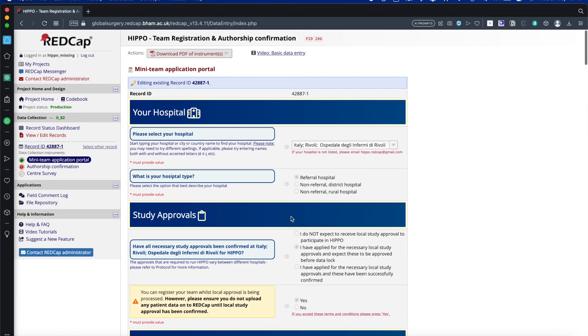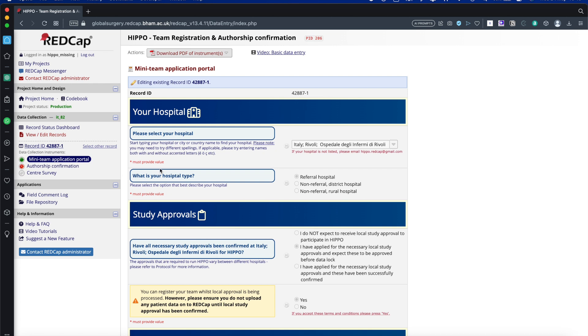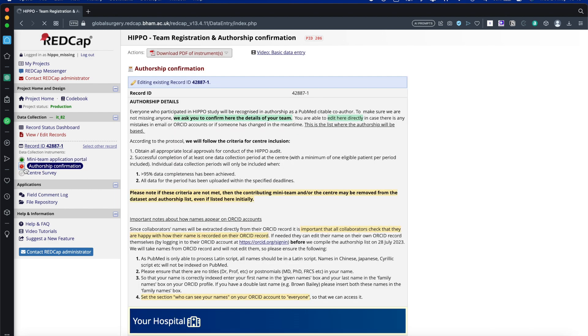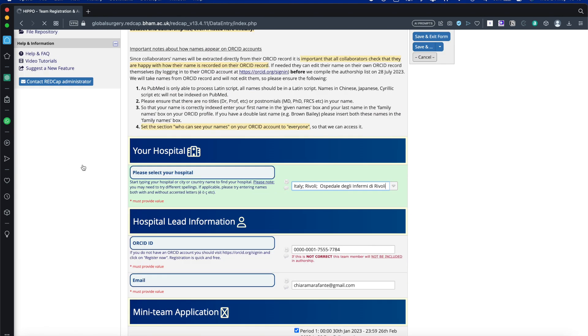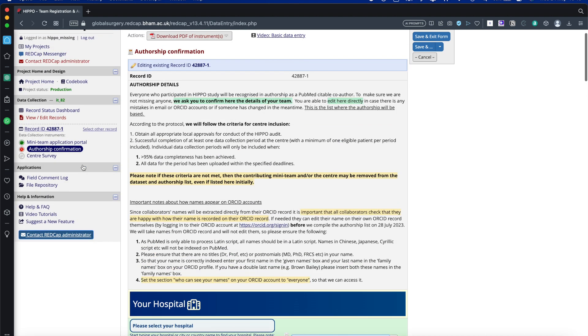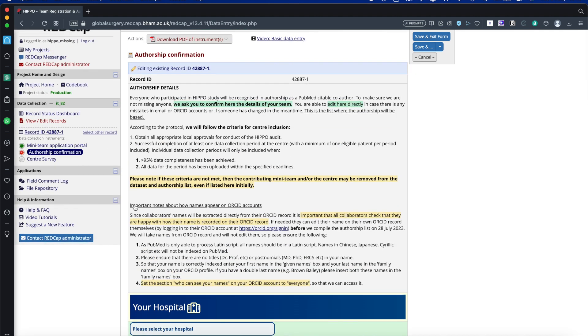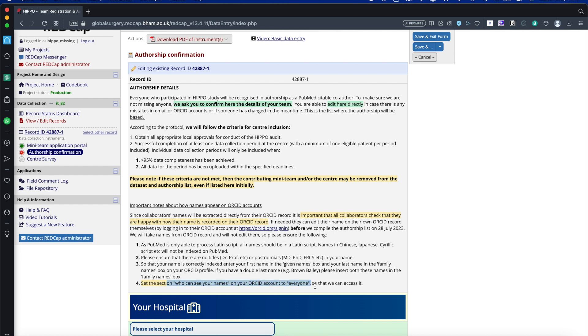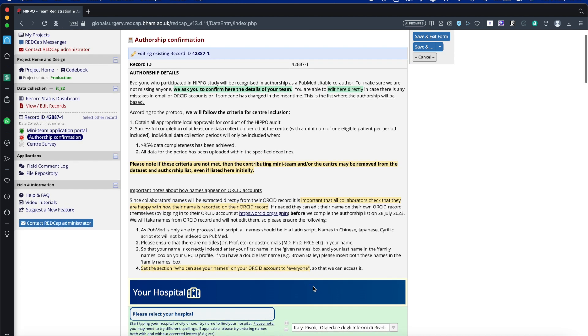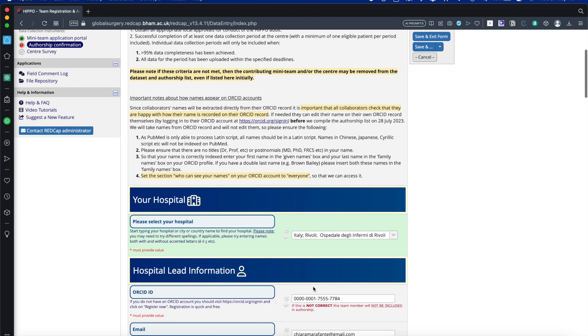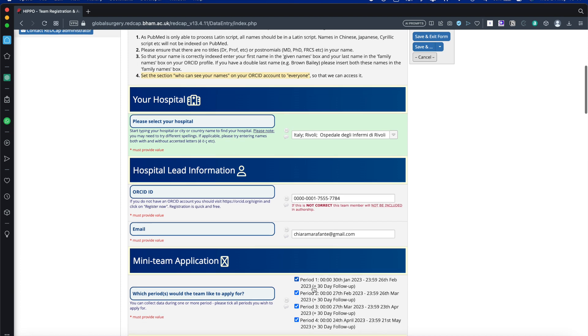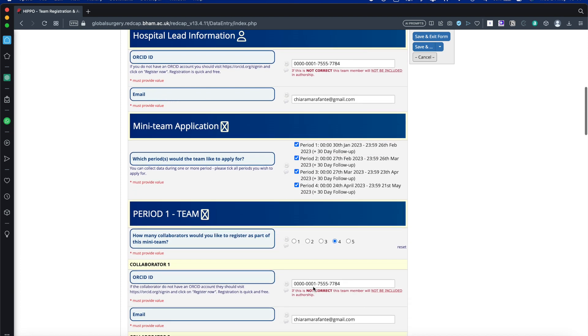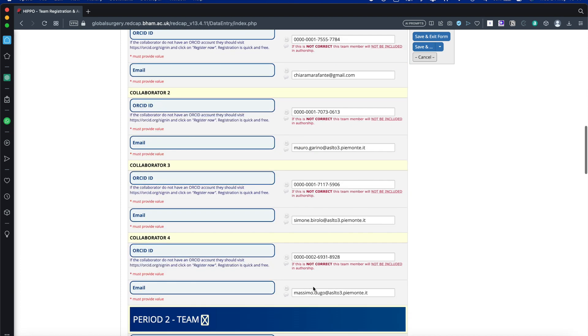Now the only thing that you need to do to confirm your team is to click on the Authorship Confirmation. You'll see this has a red button here. Please have a read of the instructions very carefully before completing this. Everybody who's listed will be a PubMed Citable Author and will use the ORCID IDs in order to get the names. Therefore, it's really important that your ORCID details are correct and they're able to be seen by everyone else. Definitely have a read of these instructions so you're very clear.